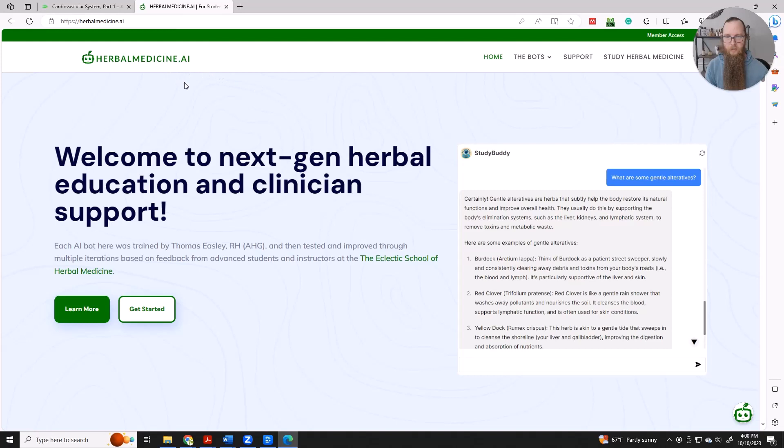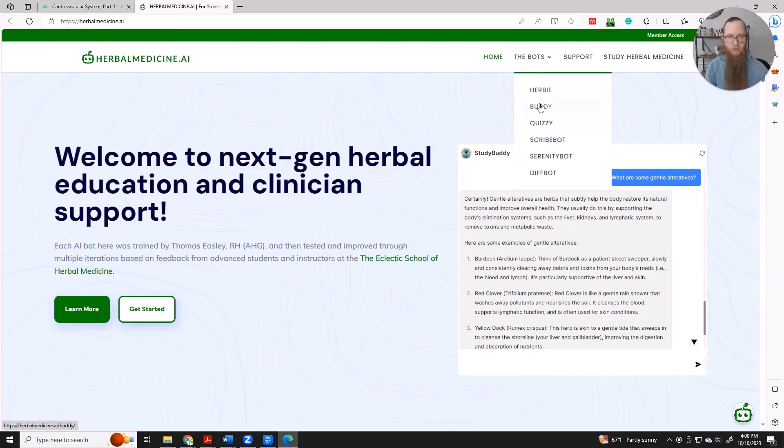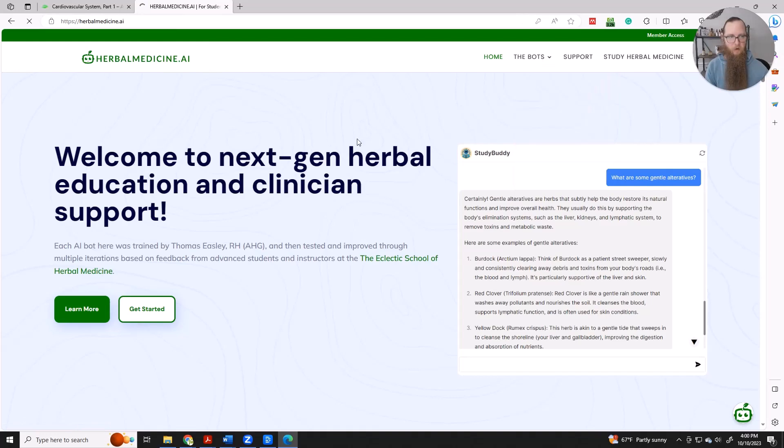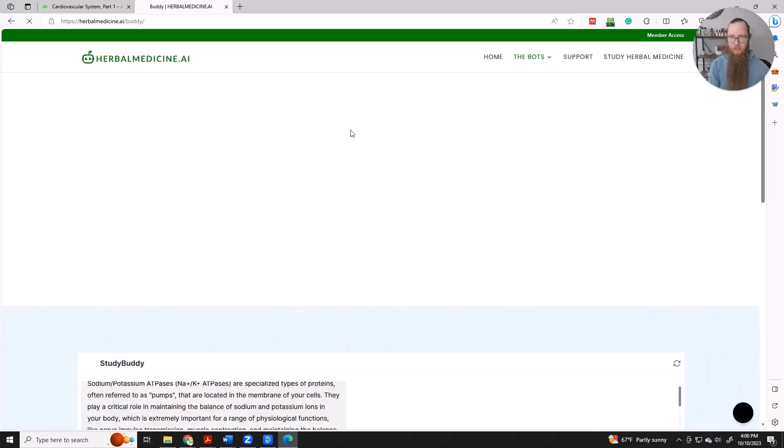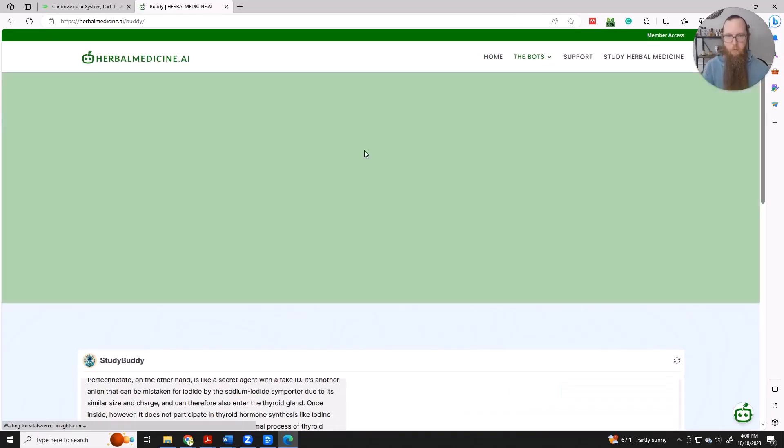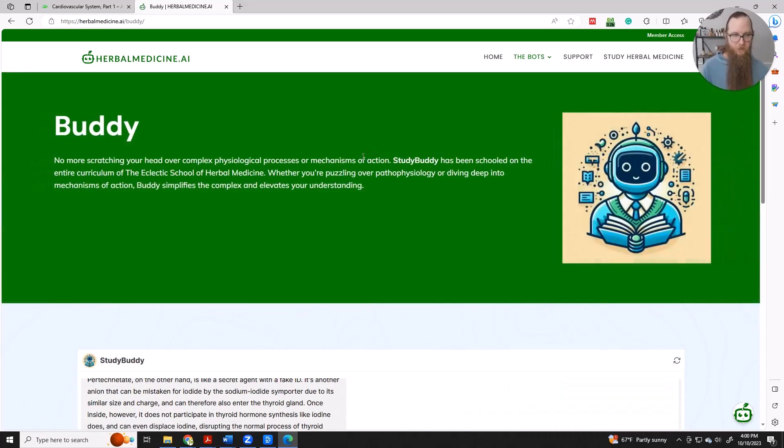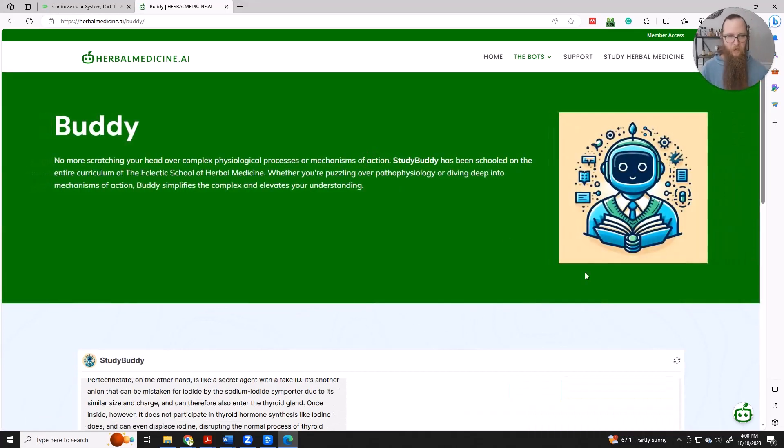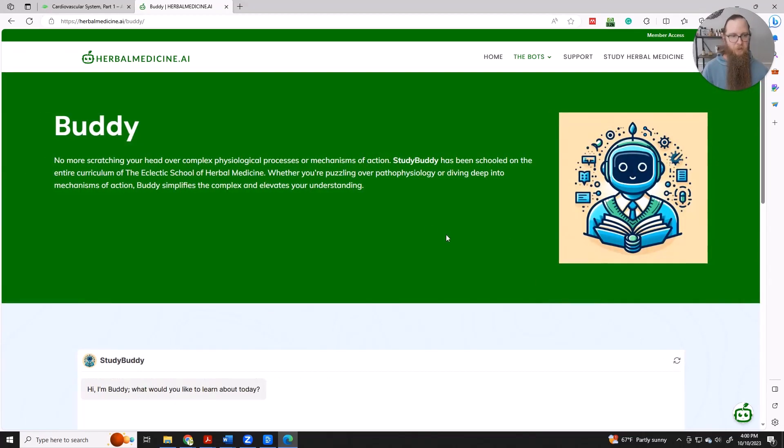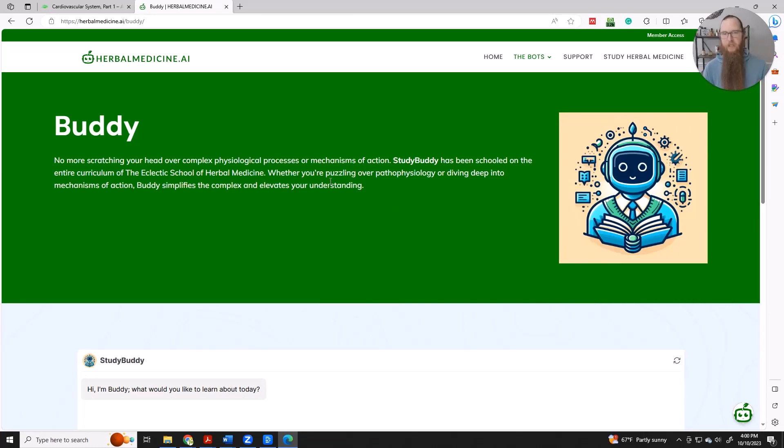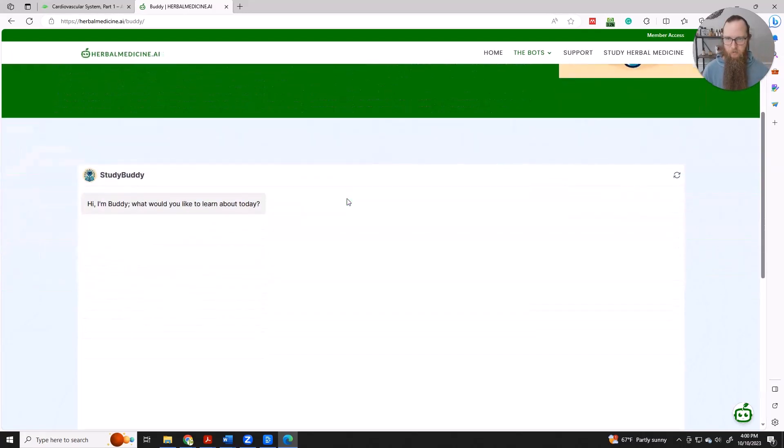So here is the herbalmedicine.ai site. We want to go over to Buddy. This is StudyBuddy. They are probably the smartest bot on our site. And StudyBuddy explains things in great detail, simplifies things. I think you'll really like it.